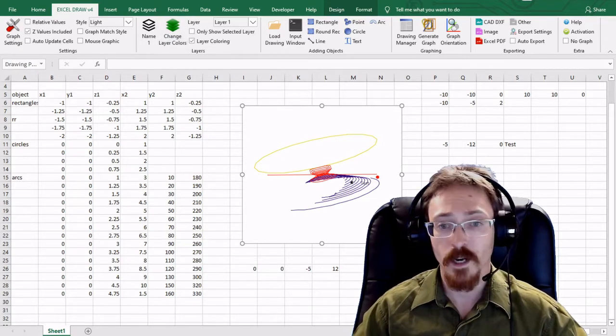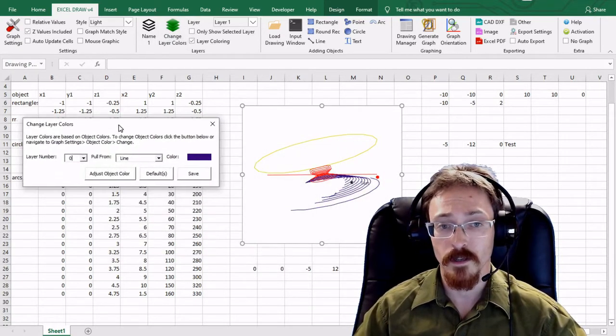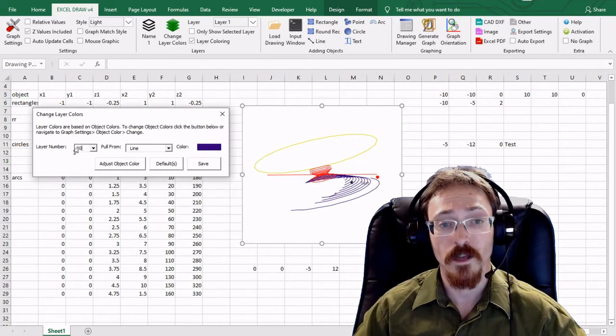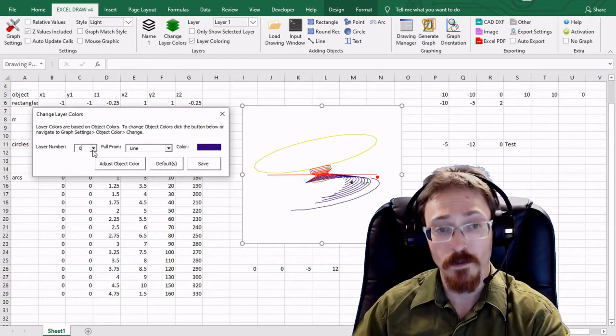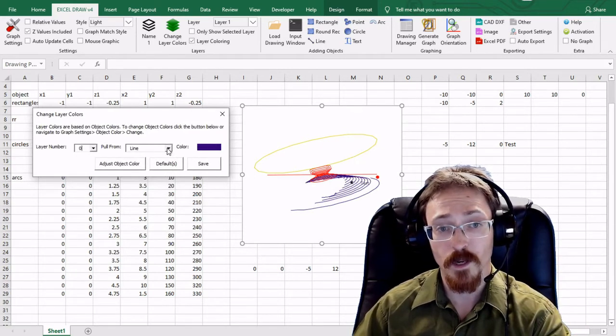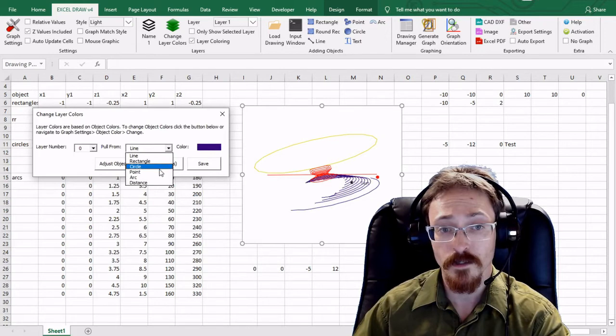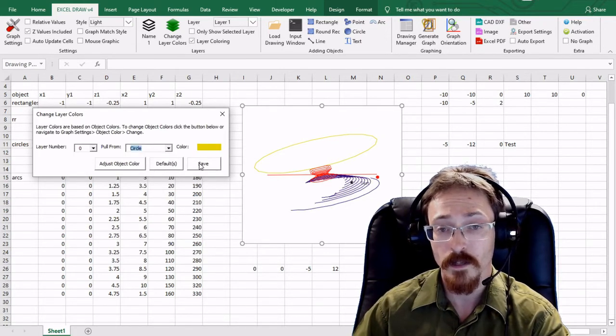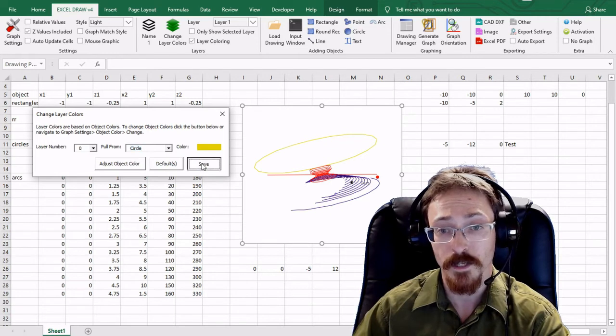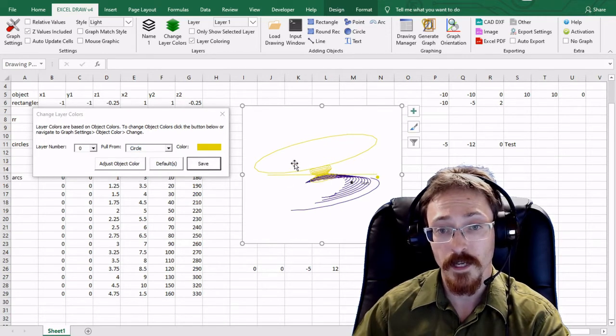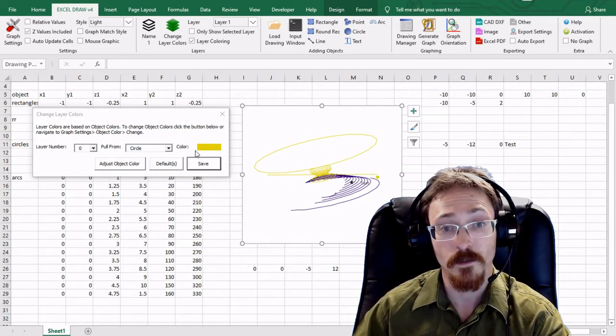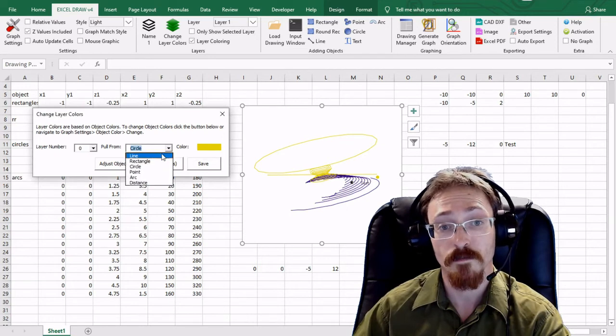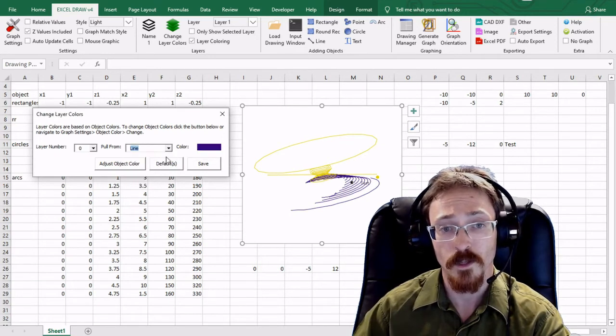And you can change the layer colors by going right in here. Now the layer colors are set up to be whatever the shape colors are. So for instance layer 0 is set to be the same color as line and I can change this to whatever color I want. So I can change it to a circle if I want. So layer 0 is now going to be yellow. I can hit save and as you can see layer 0 is now the same color as the circles.